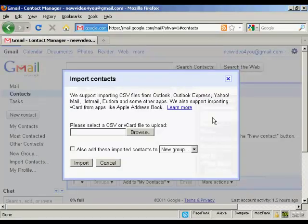This pop-up window will open. You can import the contacts from another application such as Outlook, Outlook Express, Eudora, and so on. You want to save your contacts on your hard drive as a CSV file or a vCard file.